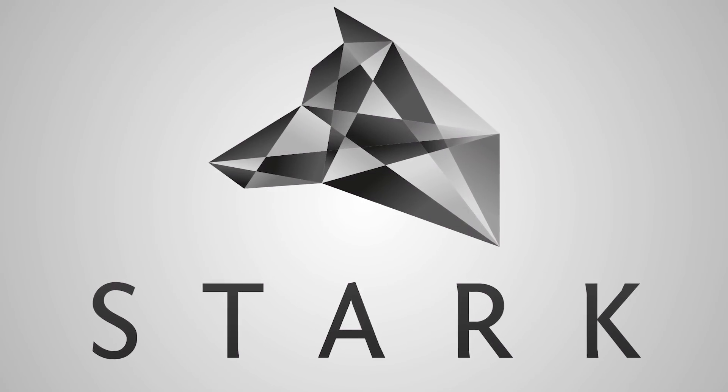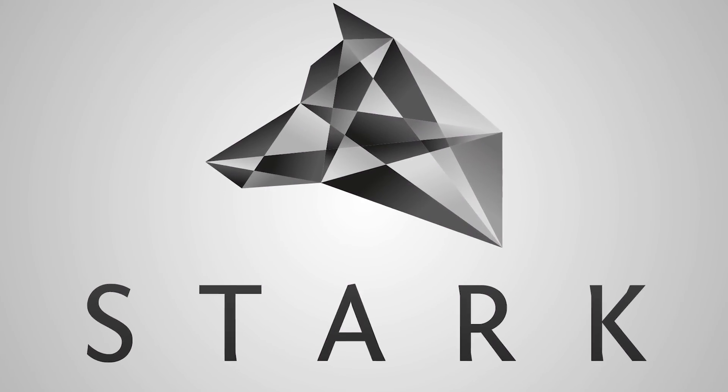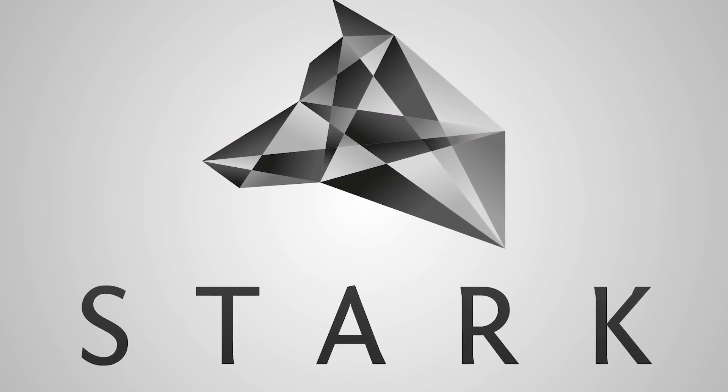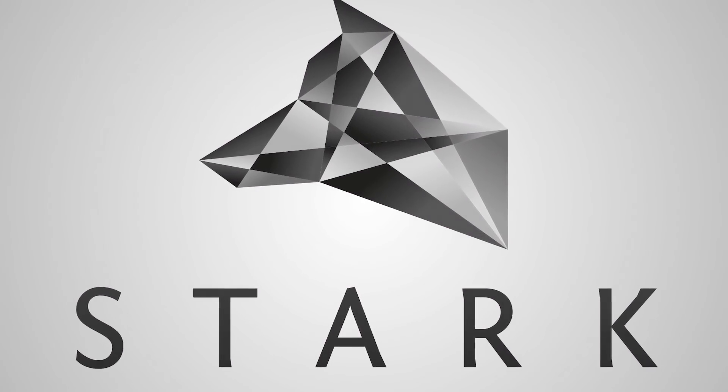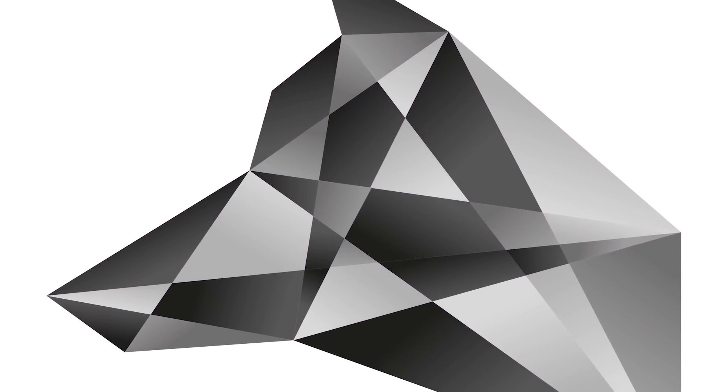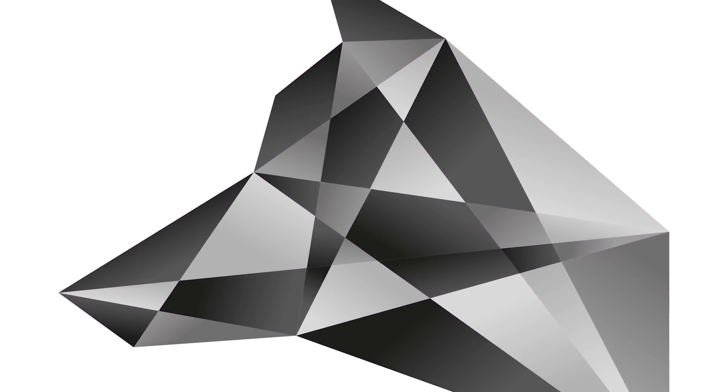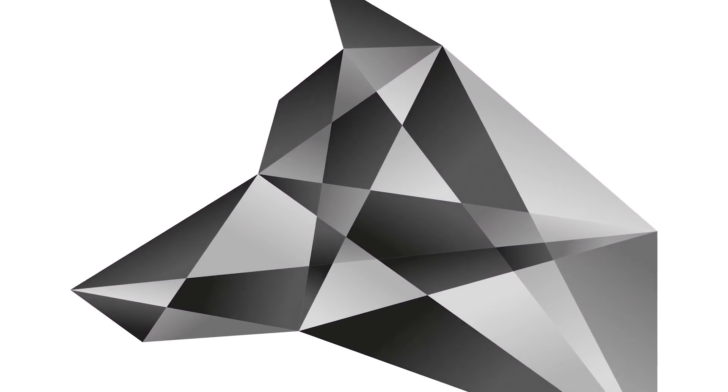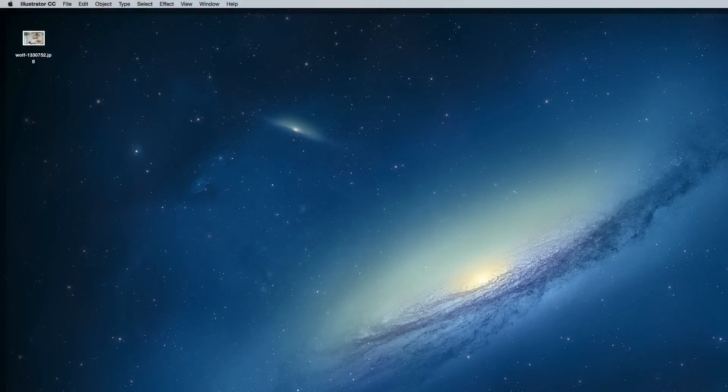Today we're going to create a vector polygon style logo graphic that's made up of numerous shapes, each with a gradient fill which gives it a faceted diamond-like appearance. I'm using the image of a wolf's head in this tutorial, but the same process can be used to create all kinds of abstract graphics. So let's get started and I'll show you how it's done.